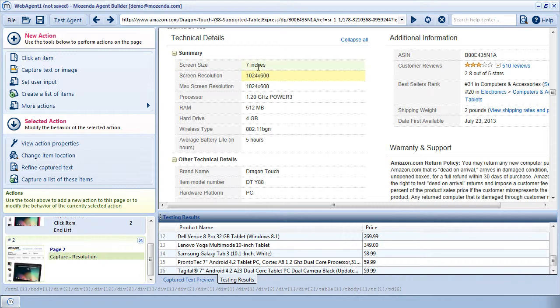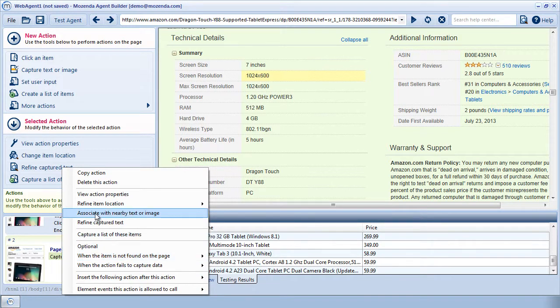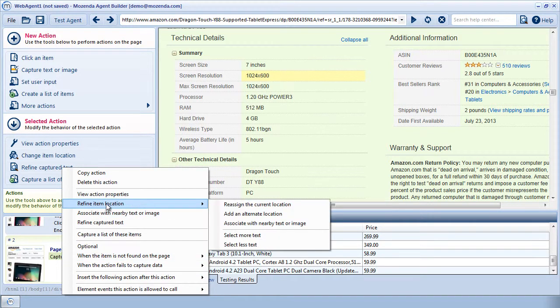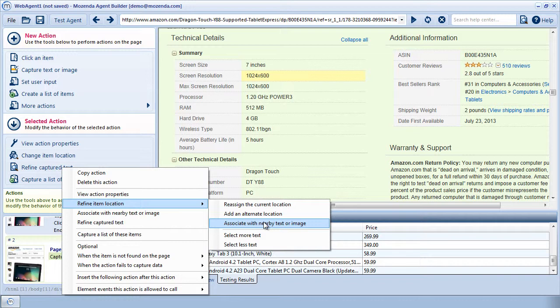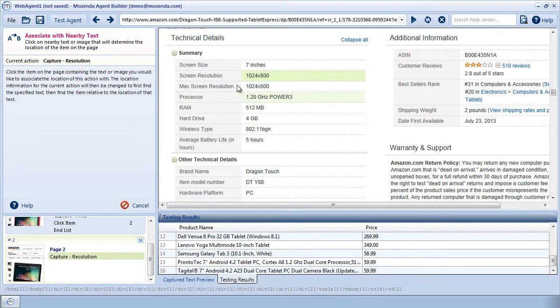To do this, I'm going to right-click on capture resolution and choose refine item location, and then associate with nearby text or image. I'll then click on the text screen resolution.